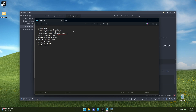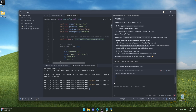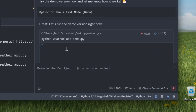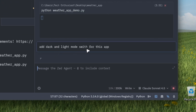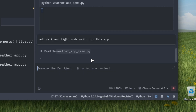Now we can go back to the checklist and check off that we started the weather app project. We also fetched weather data from OpenWeather, though the actual API key is still pending. We added city search input, which is working really nicely — let's cross that off too. We have 'Display Weather on Page' done as well. So right now we need to add dark mode. I'll ask Claude Sonnet: 'Add dark and light mode switch for this app.'